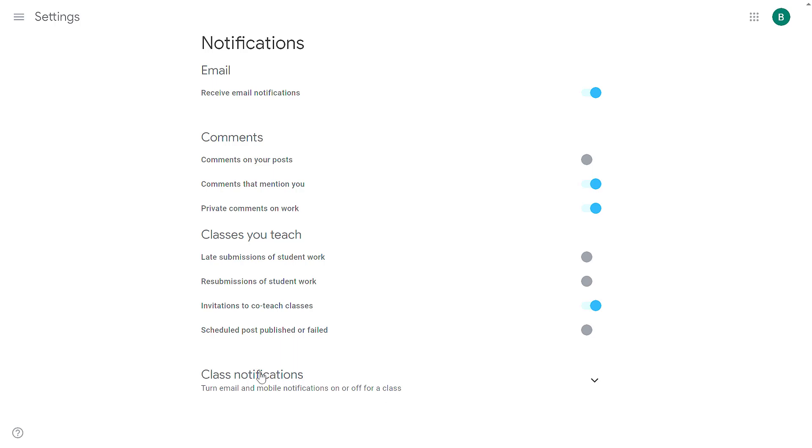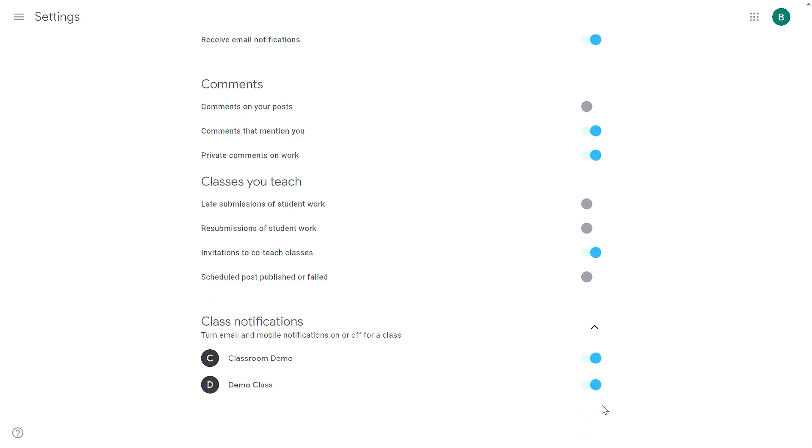Additionally, under class notifications, if you expand that section, you're going to see a switch, an on-off switch, for every class that you are a co-teacher on or a teacher on. You can use this to disable all notifications from a specific class.